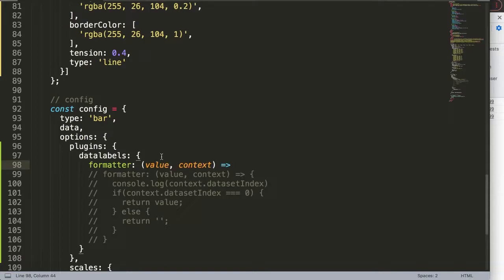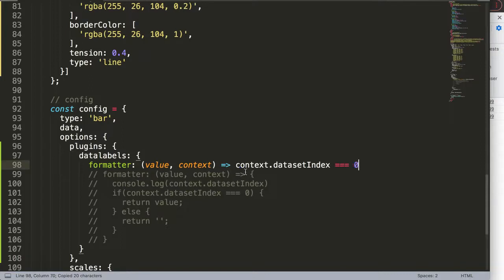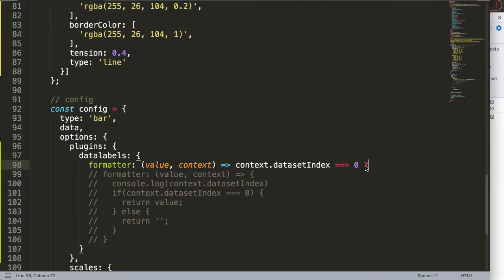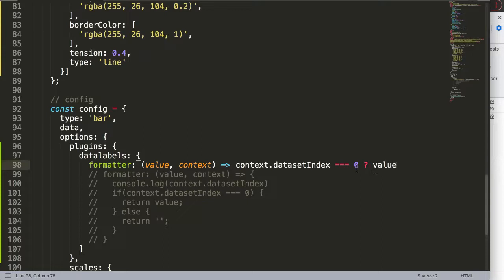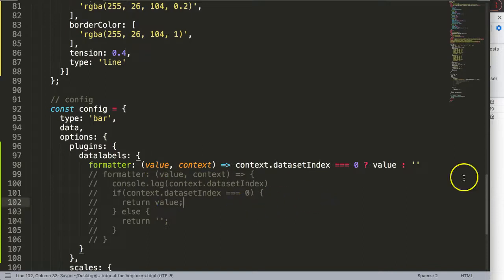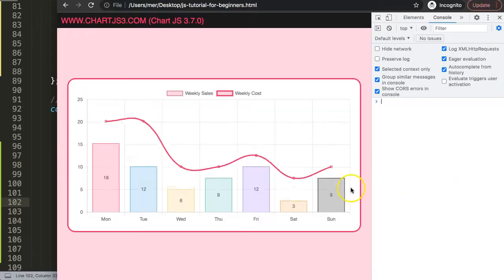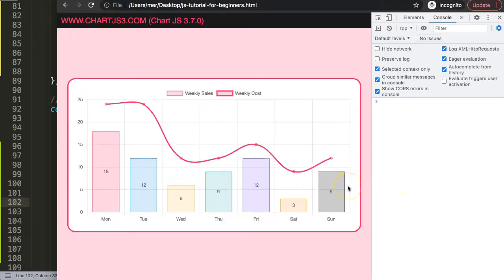We'll do exactly the same: formatter, the callback with value comma context, and then the arrow function expression. All I will do is say context dot data set index equals strict zero. So basically I'm making a one-line if statement. If this is the case, return value; if it's not zero, return blank. Basically exactly the same as we're doing here, except now a single line. Save this, refresh, and there we are. Now we have a nice concise way of making the code.